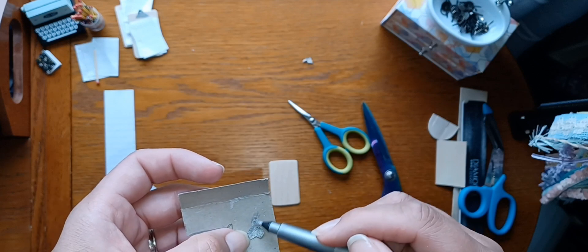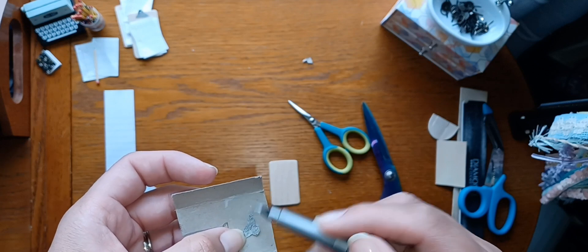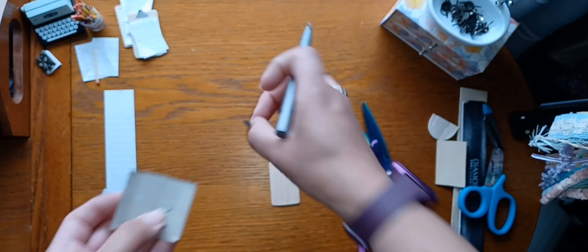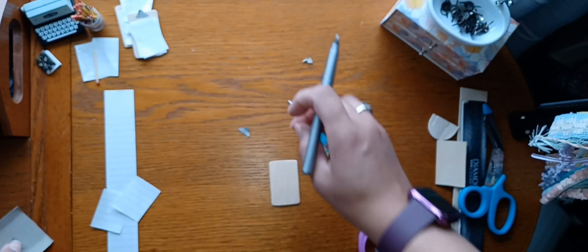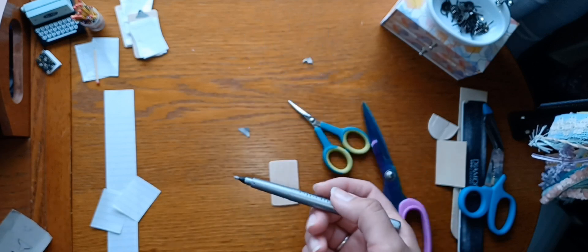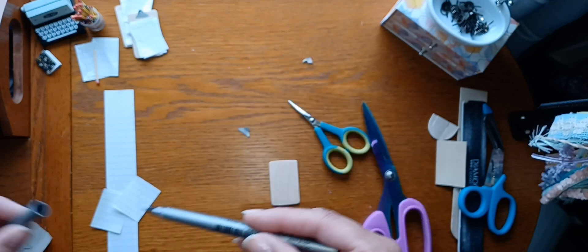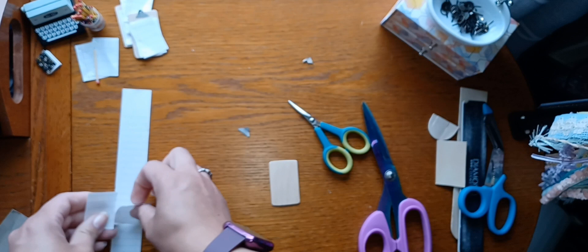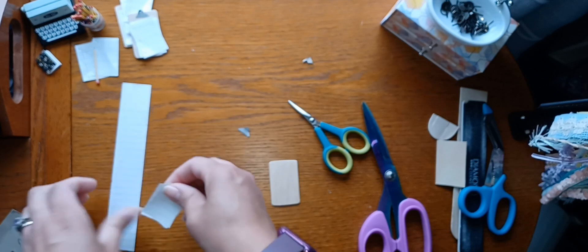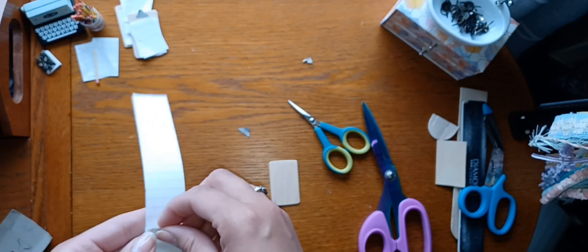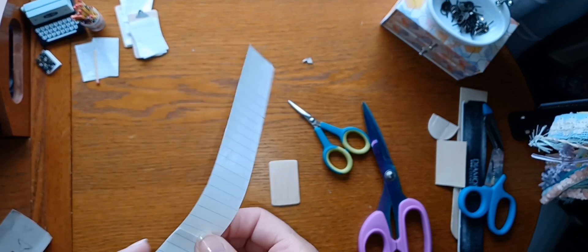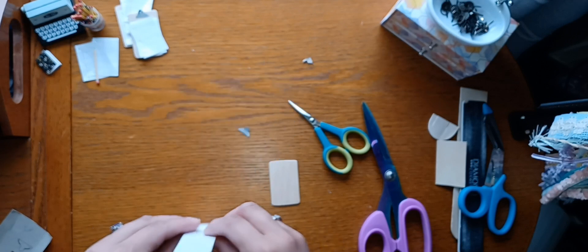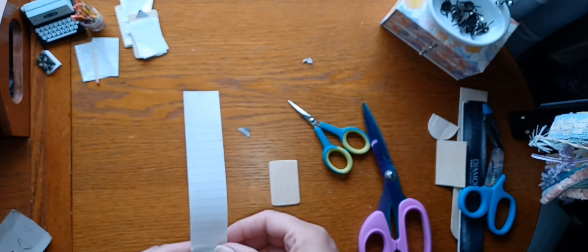You can do both sides if you want to. I'm just doing the top one because it's not a big deal. All right, so then I have the rest of these papers I got to cut down while that little piece is drying there.